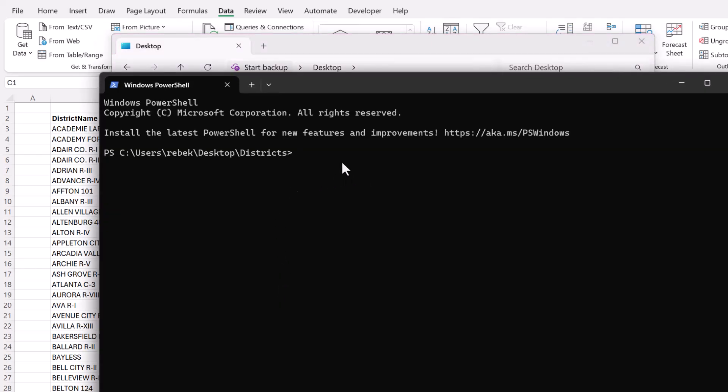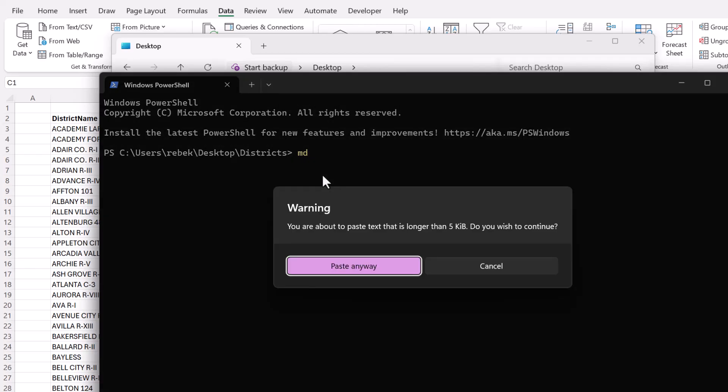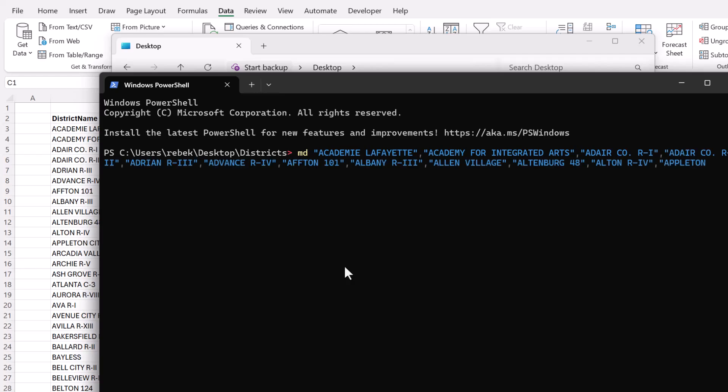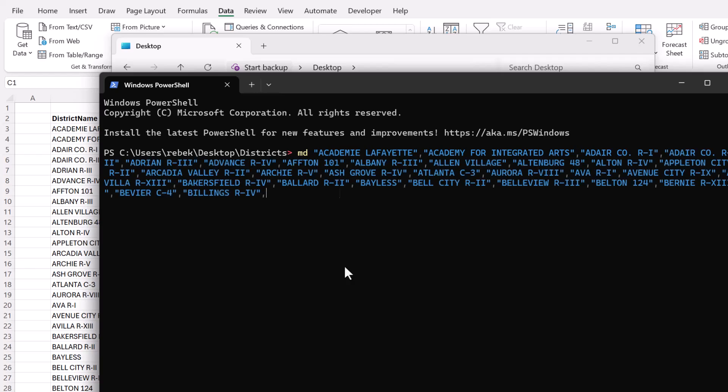OK. So now you should see the file path for that folder. And you're going to type in MD, which stands for make directory, space, and then paste that list. If you have a very long list, it's going to give you a warning, but you can just say paste anyway. OK.